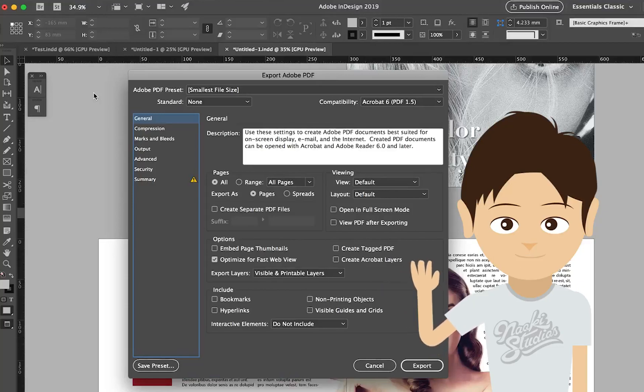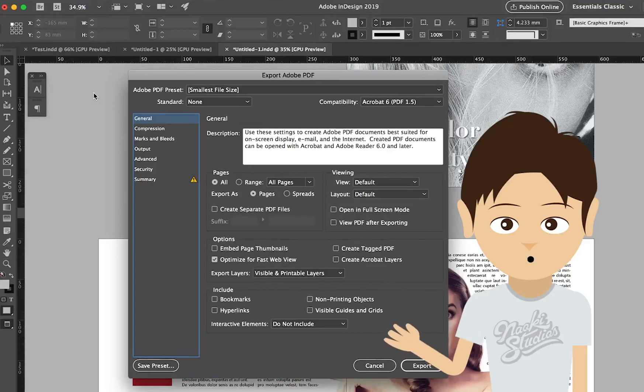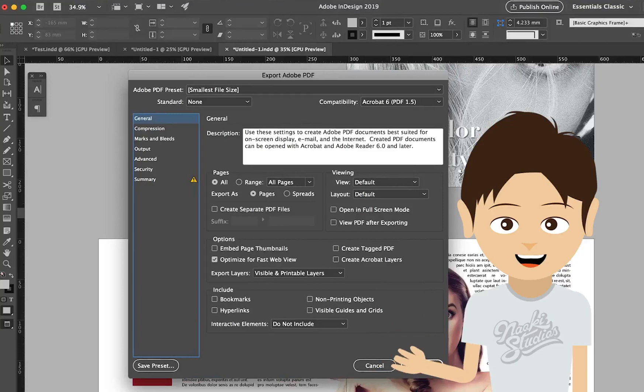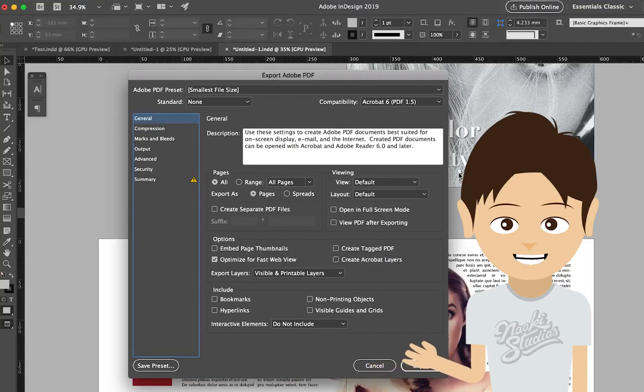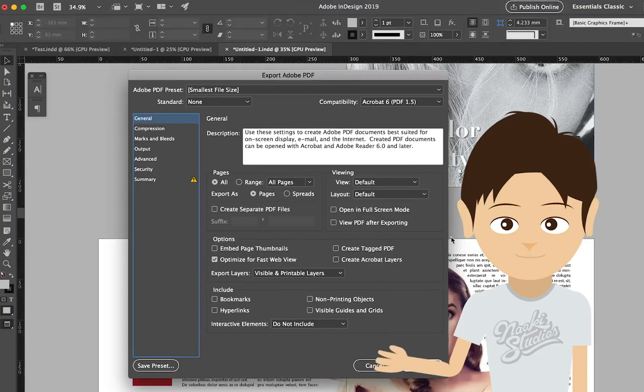Hello everyone, it's Naoki here. In this video I'm going to show you how to save as a PDF from Adobe InDesign. Let's get started.